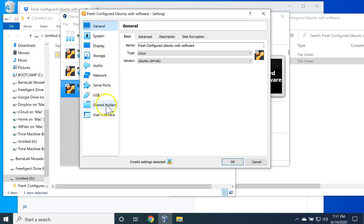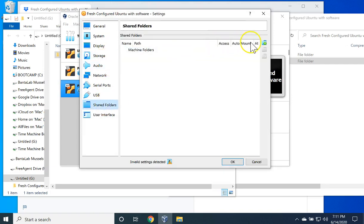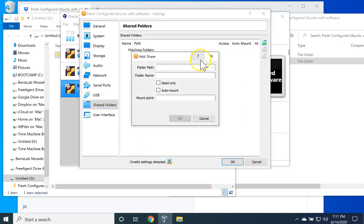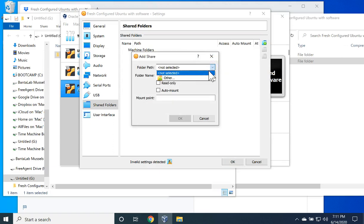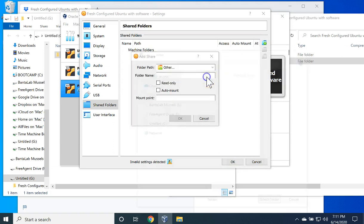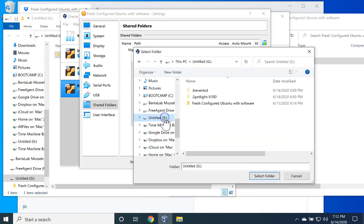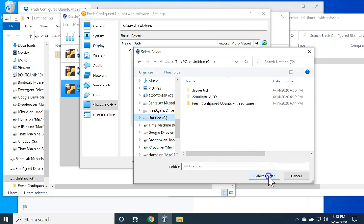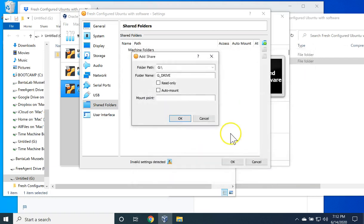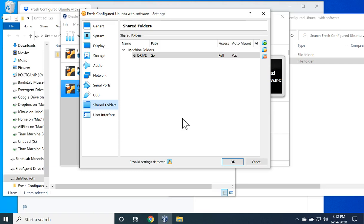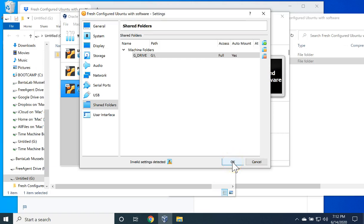Go to Shared Folders. Add a shared folder on your host machine. If you're doing this with my class, you'll select Other, and you'll go to the USB thumb drive and you'll select it. Select Auto Mount and click OK. Click OK again.